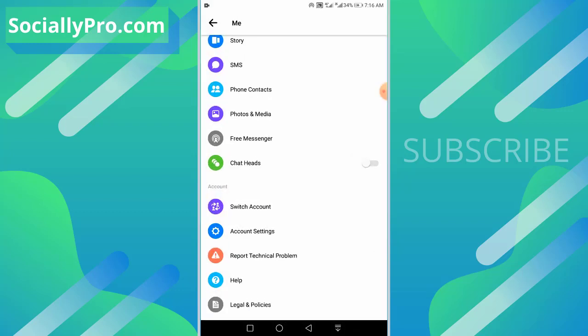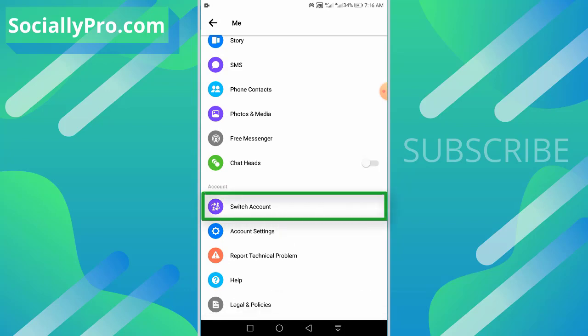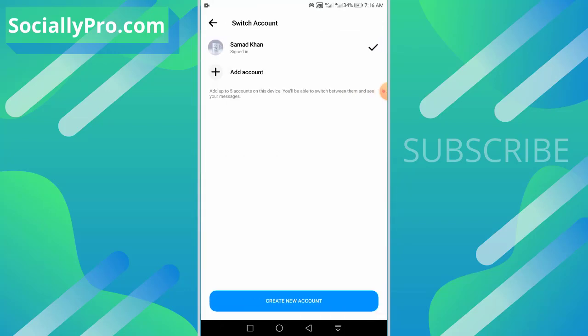The first method is to get into your Messenger app, then go to your profile section and navigate to the switch account tab. From here, if you have added more than two accounts, you can simply tap and hold, and you will see a delete button. You can tap that button and get rid of that account.